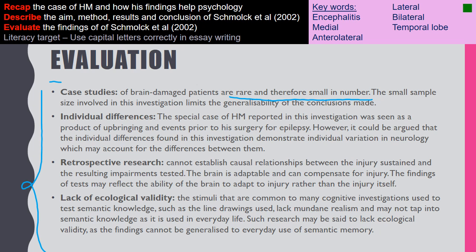This is also retrospective research, meaning a cause-and-effect relationship cannot be established between the injury sustained and test results. Because the researchers don't know the brain function of patients before their brain damage occurred, they have no baseline to compare against — as illustrated by HM, whose differences this study attributes to upbringing rather than brain damage. Additionally, there is a clear lack of ecological validity: the line drawings used to test semantic knowledge lack mundane realism and may not reflect how semantic knowledge is used in everyday life.